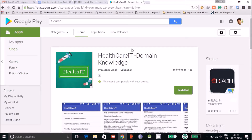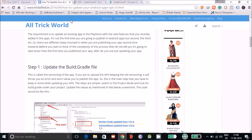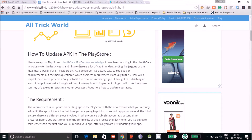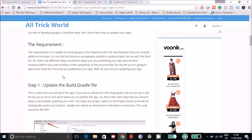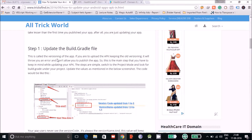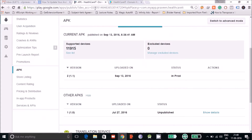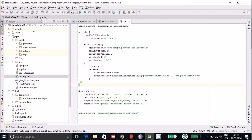Hello everyone. In this tutorial we are going to cover how to update your existing Android app in the Play Store. Suppose you already have an app in the Play Store and recently there have been some modifications — those changes you want to publish in the Play Store. I have already listed down step-by-step what settings and modifications you have to do before you publish your app.